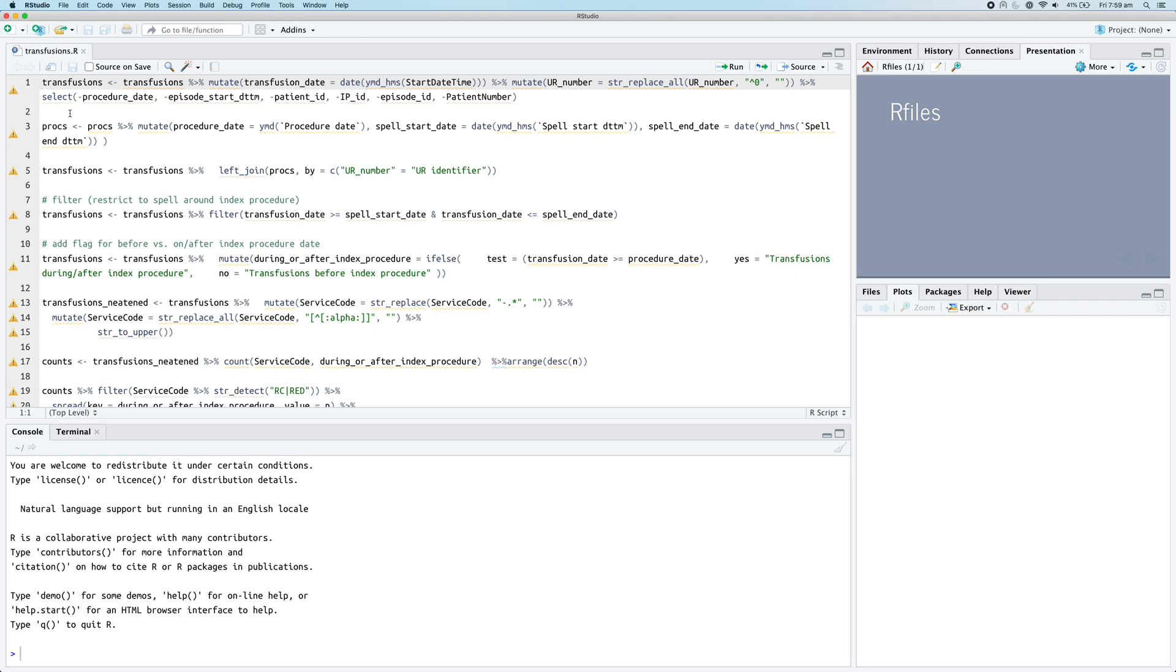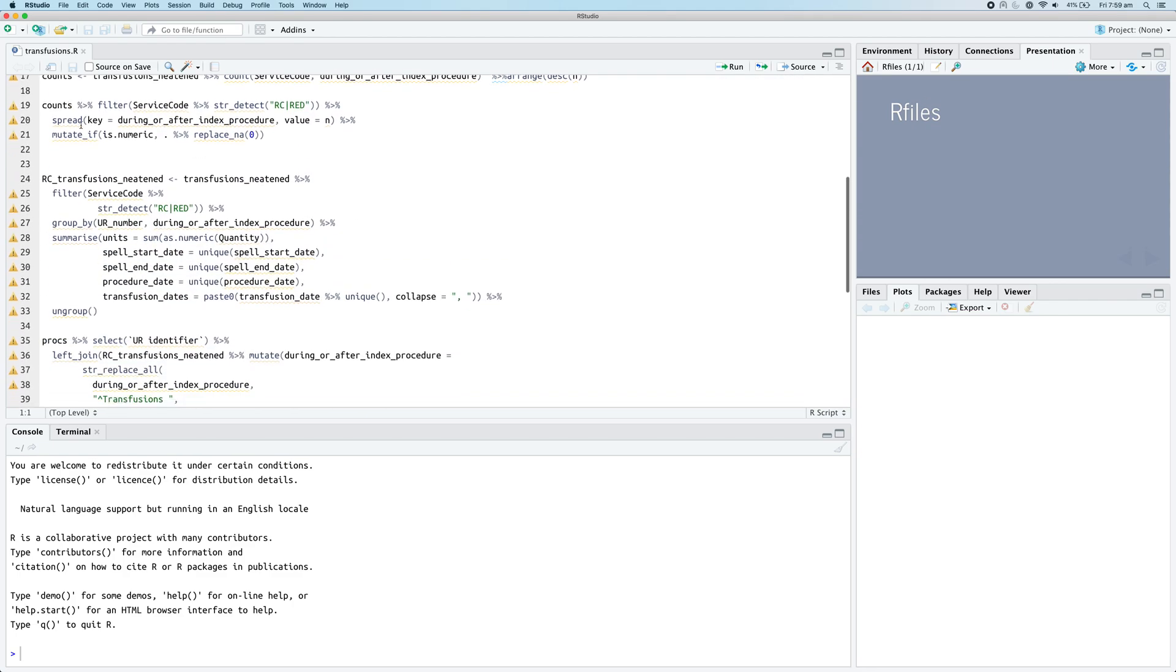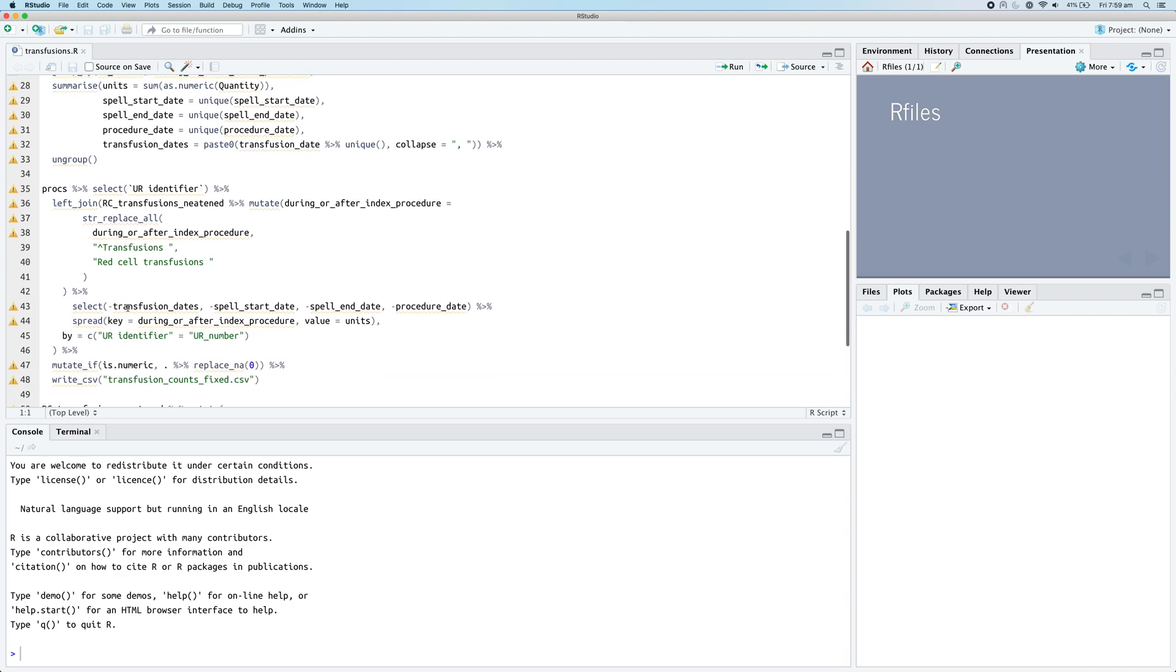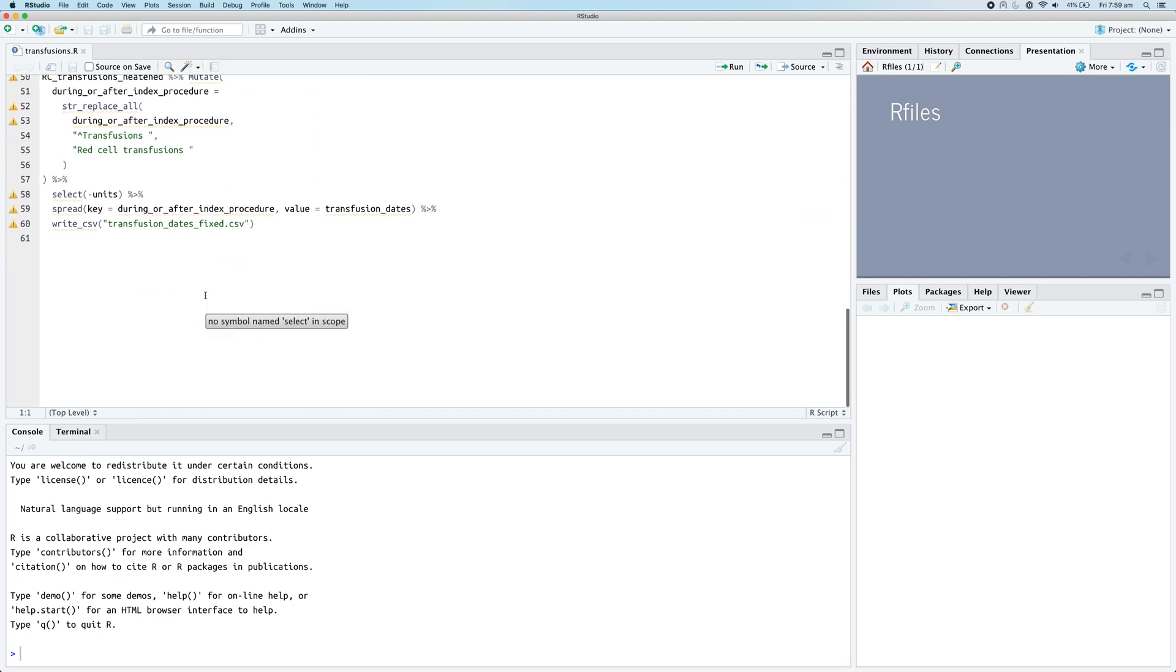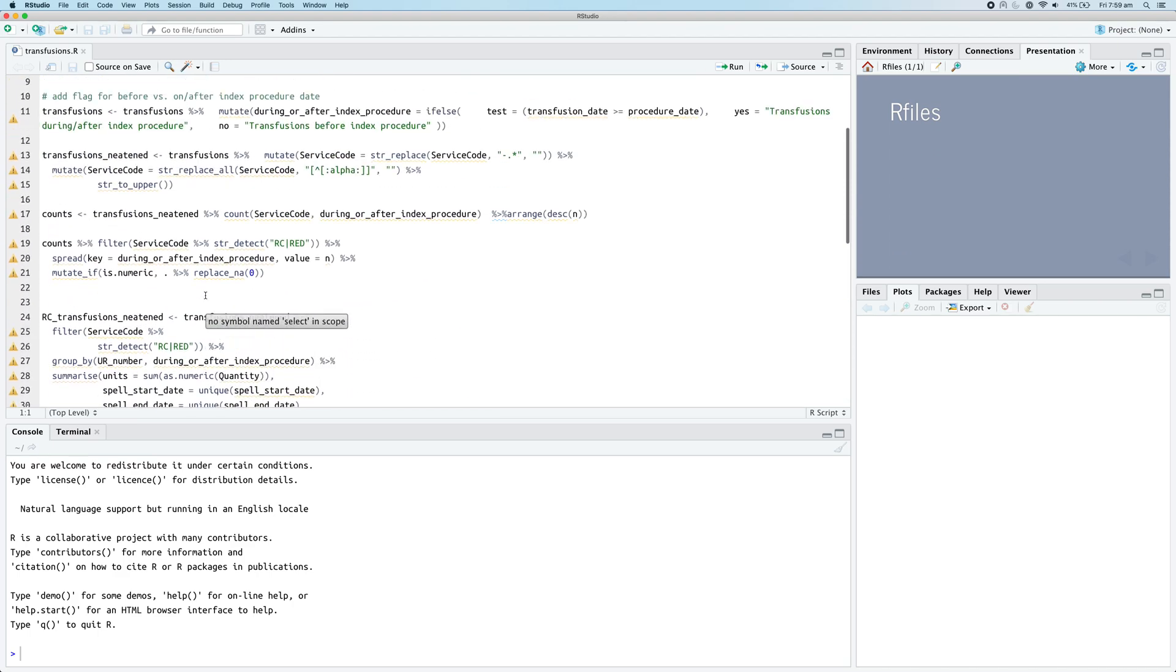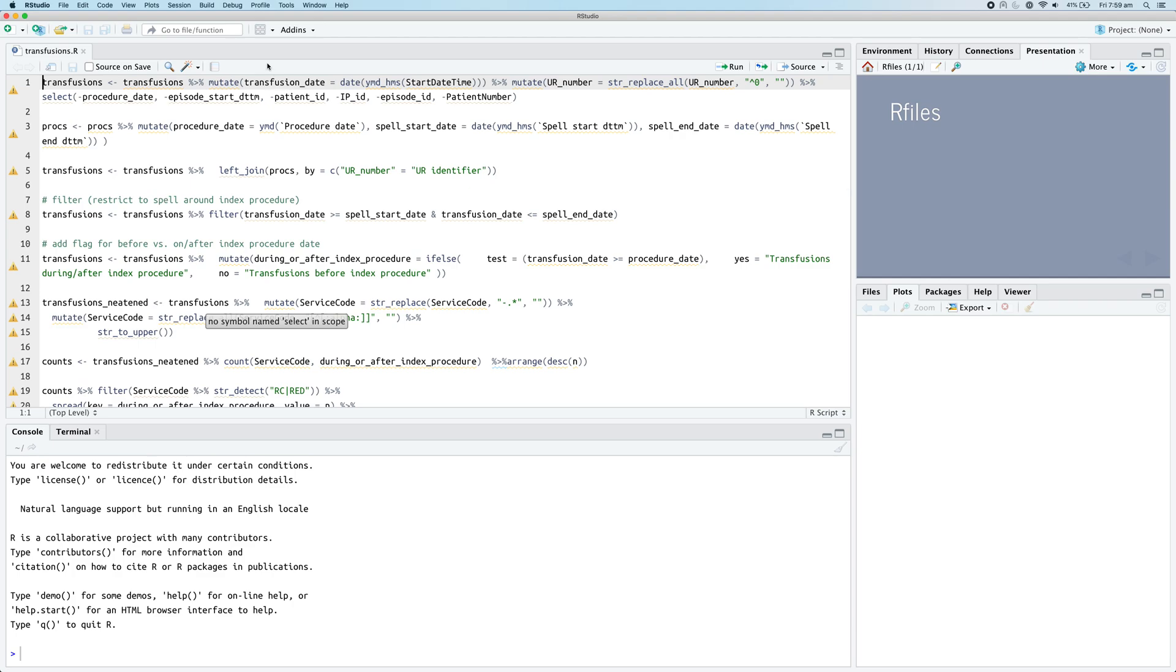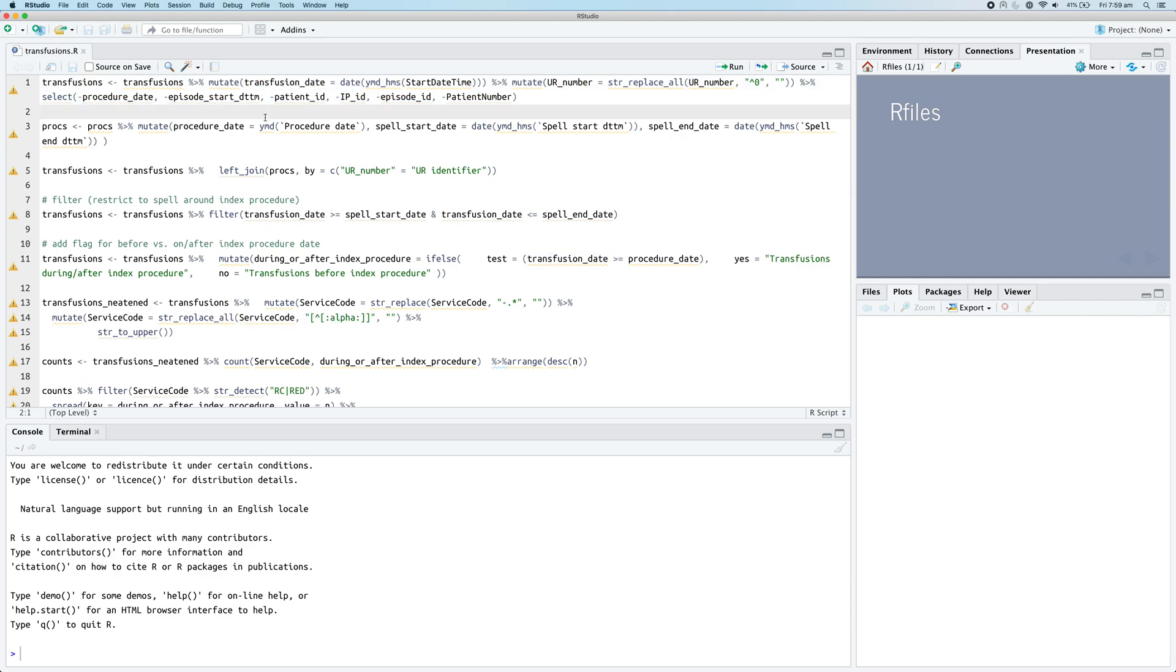As you can see, this code is very hard to read. Some of it's split over multiple lines, some of it's not. It's all kind of inconsistent, the indentation is wrong. Some of these things are all on one line - it's really hard to read.